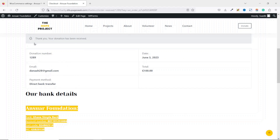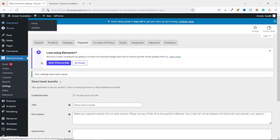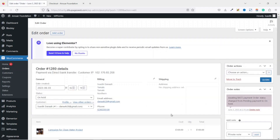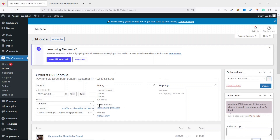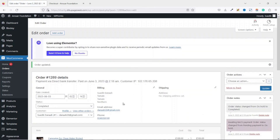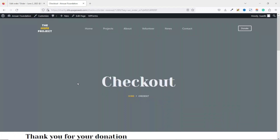Both the donor and the website administrator receive email notifications about the donation. In the back end under Orders, a new order appears with status 'On Hold'. Once the money hits the account, I change the status from On Hold to Completed and click Update — the donor then receives a confirmation message about the completion of the donation.